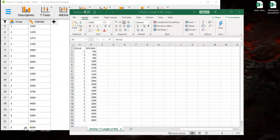Hello and welcome. This activity is going to show you how to get everything you need to do activity 7-2 out of JASP.